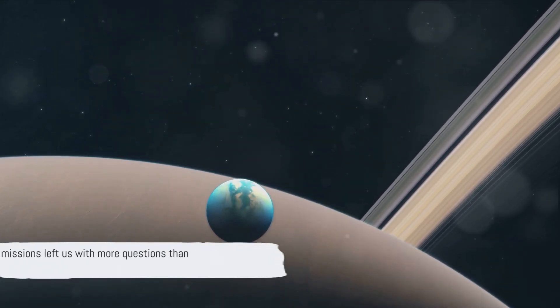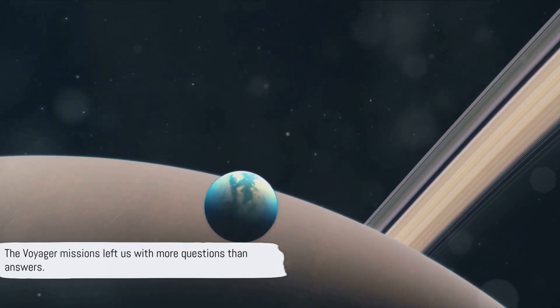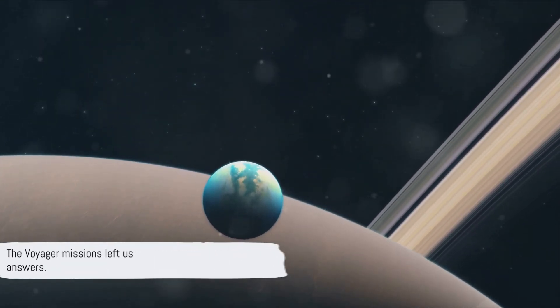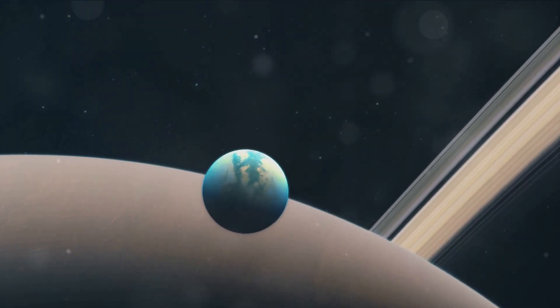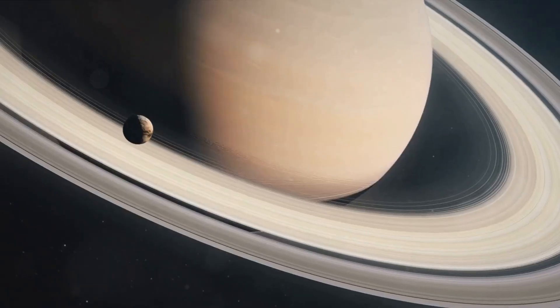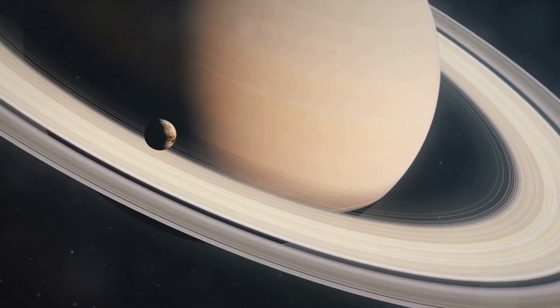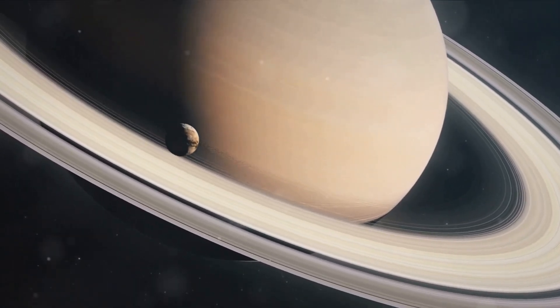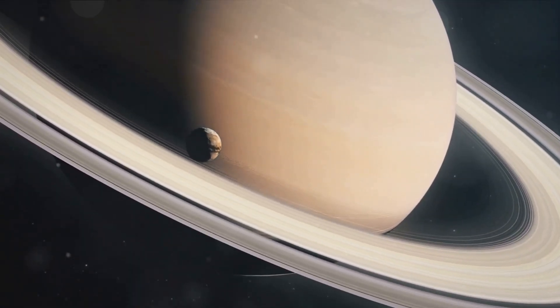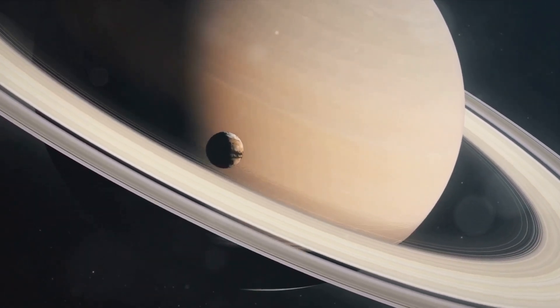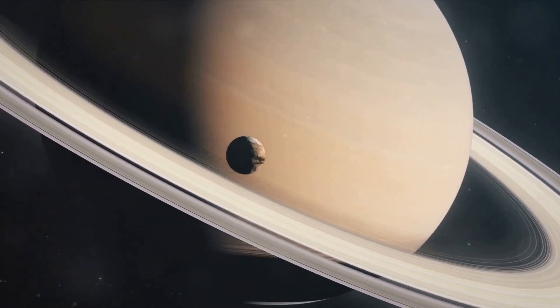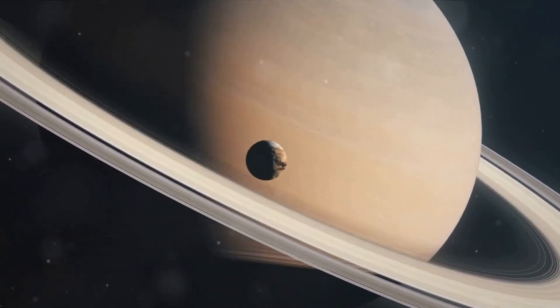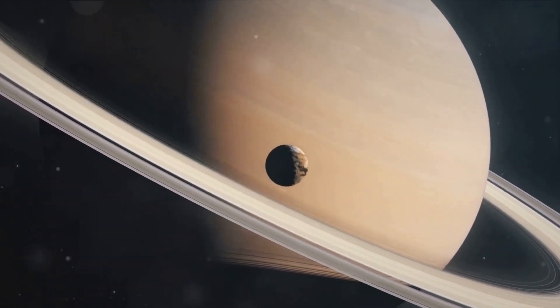The Voyager missions left us with more questions than answers. But they lit the spark for a renewed interest in Titan, paving the way for future missions that would delve deeper into the mysteries of this distant moon.